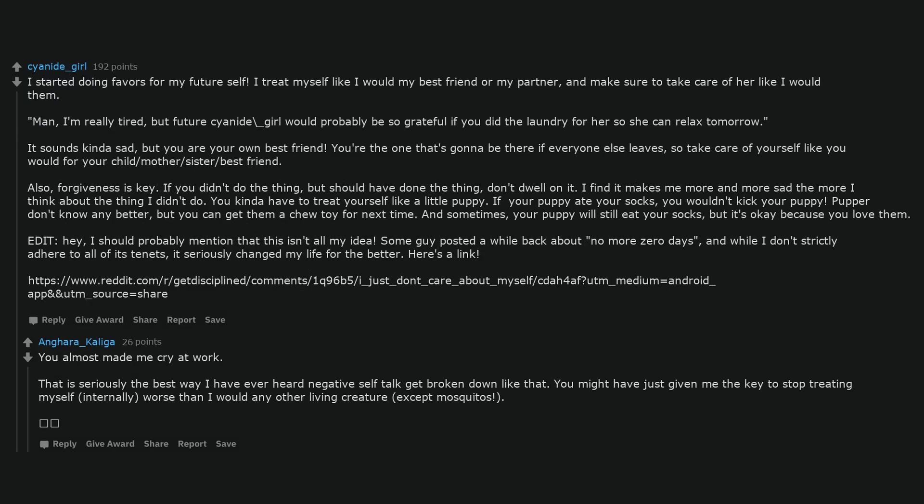You almost made me cry at work. That is seriously the best way I have ever heard negative self-talk get broken down like that. You might have just given me the key to stop treating myself internally worse than I would any other living creature, except mosquitoes.